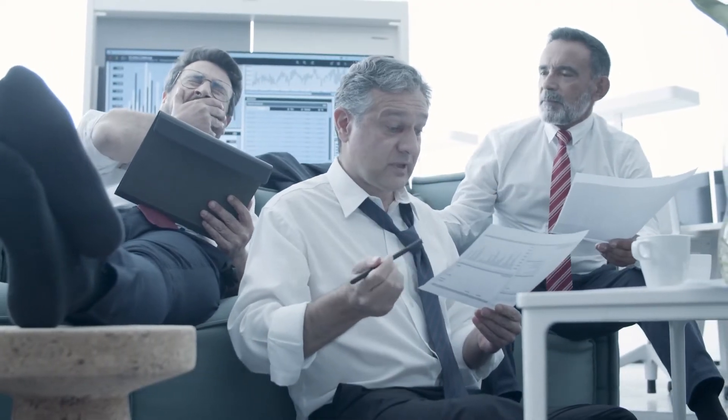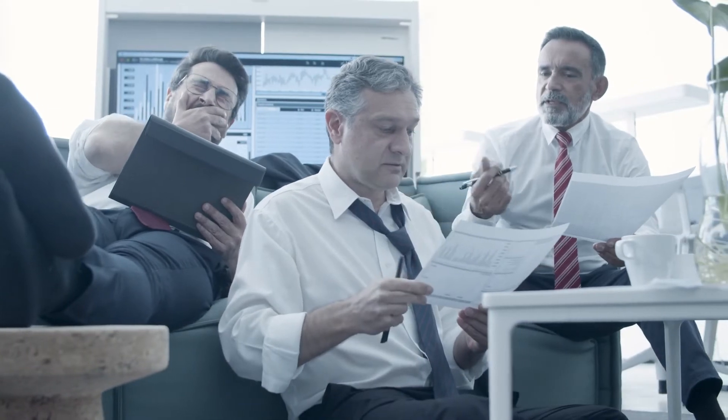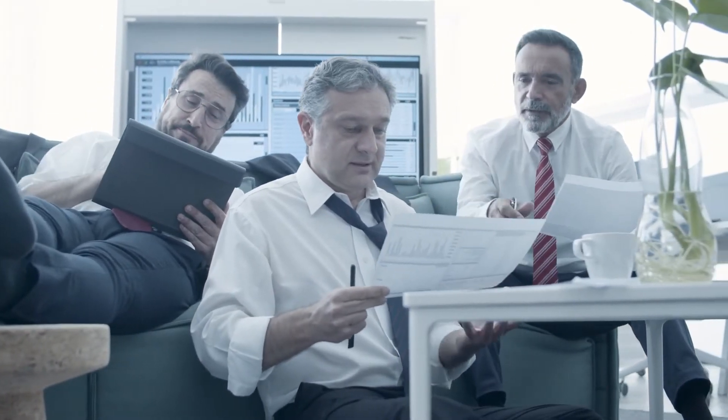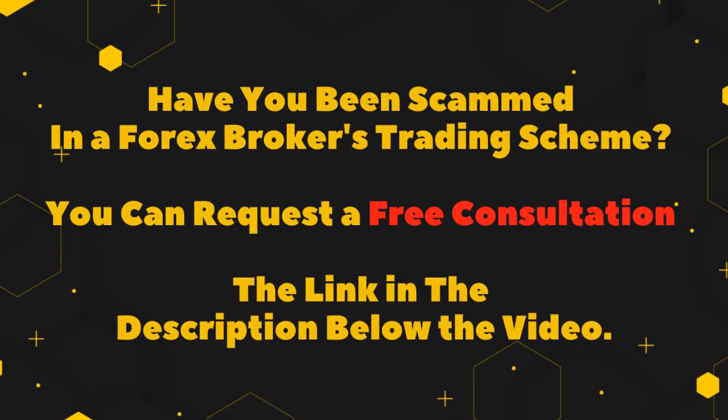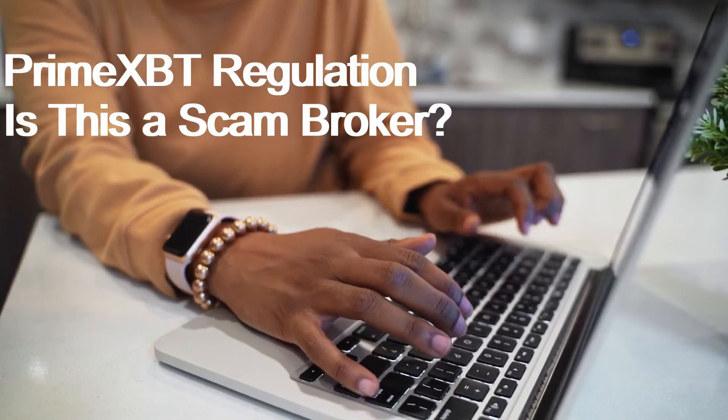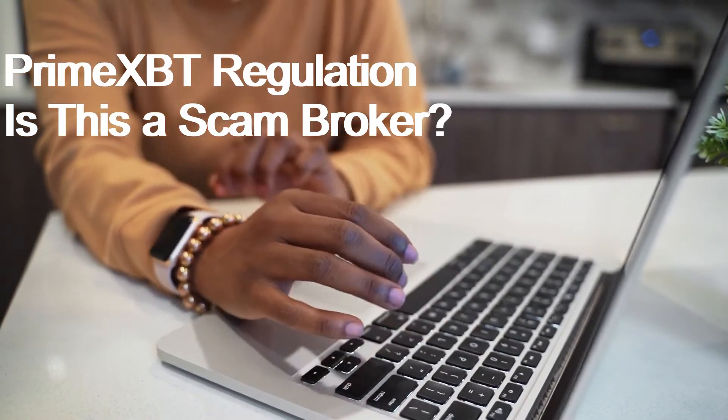Have you been scammed in a forex broker trading scheme? You can request a free consultation—the link is in the description below the video. PrimeXBT Regulation: Is This a Scam Broker?